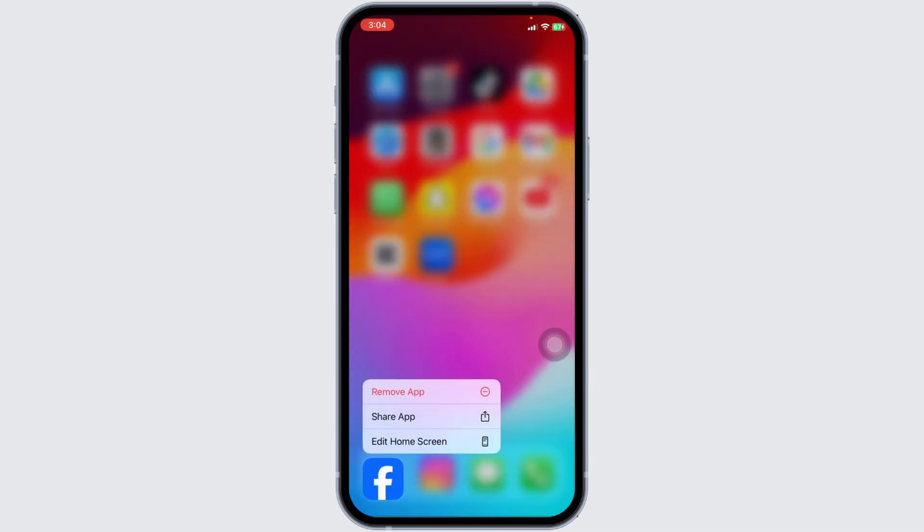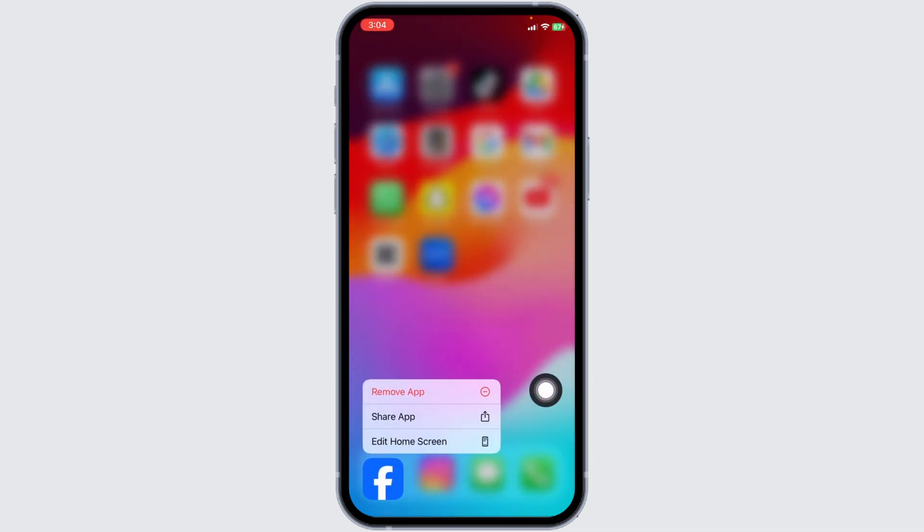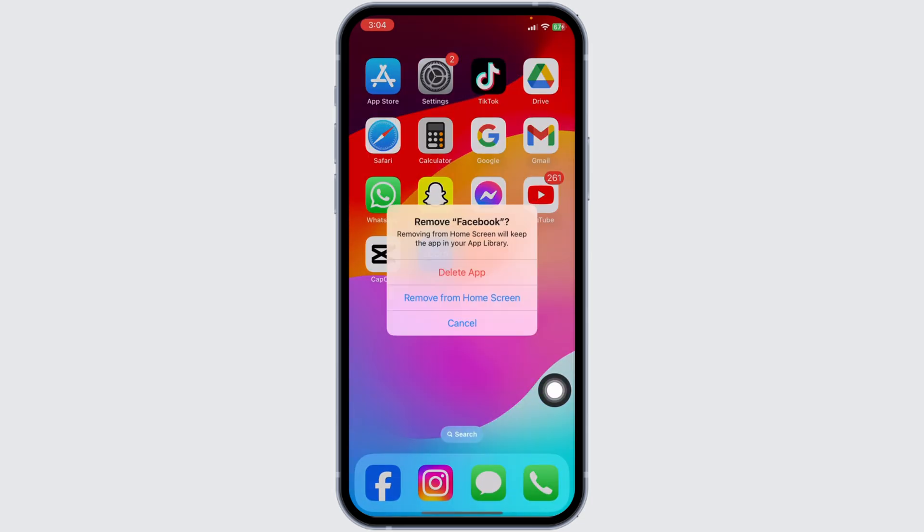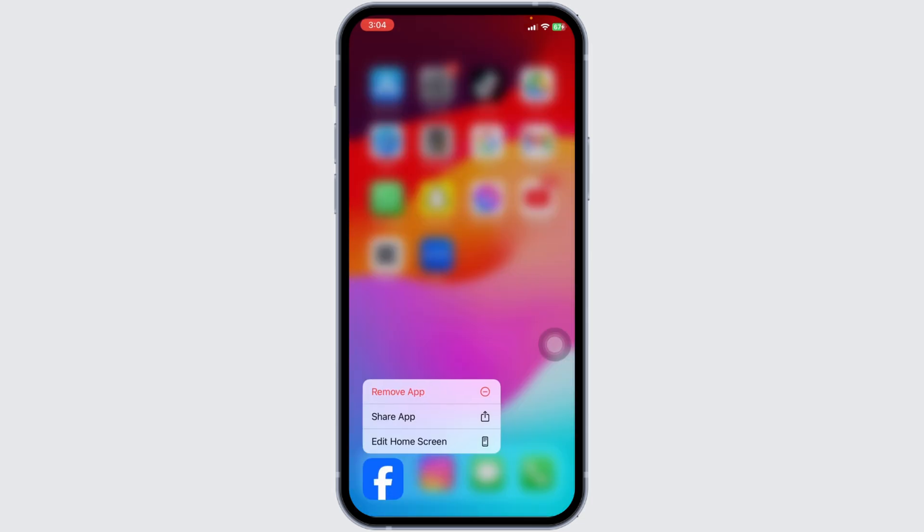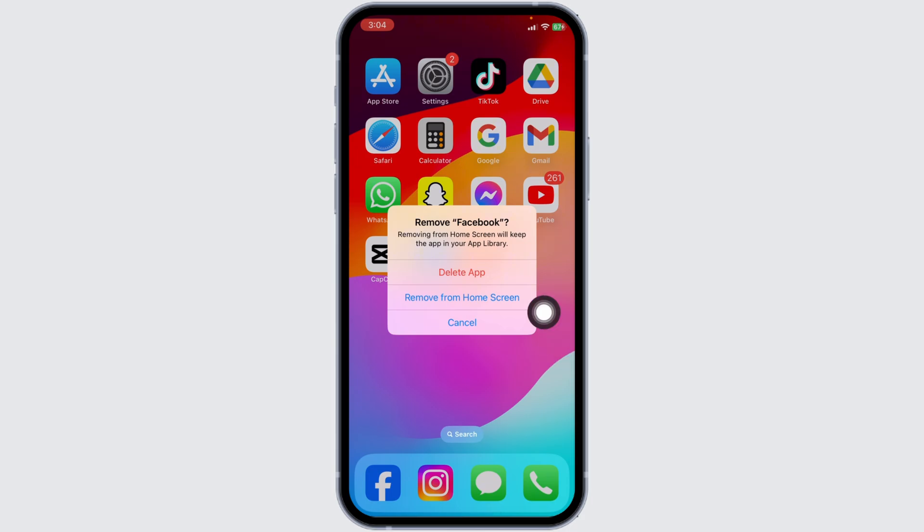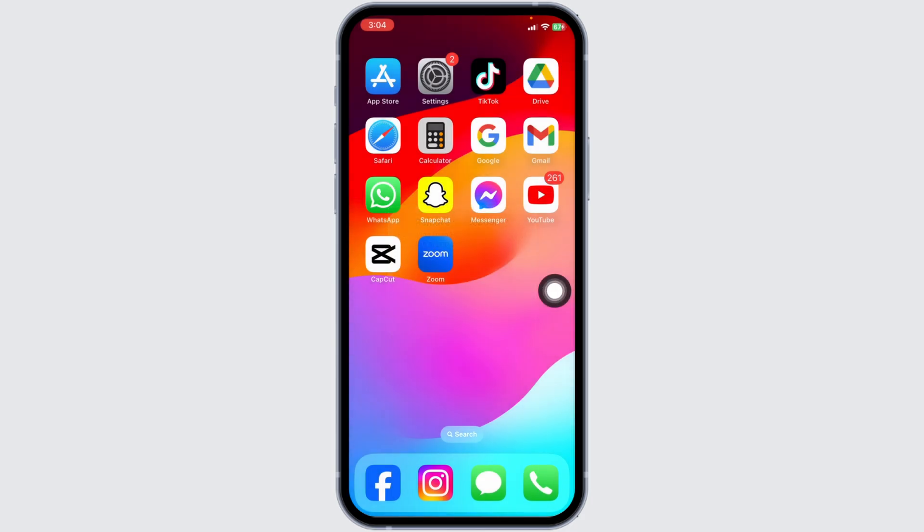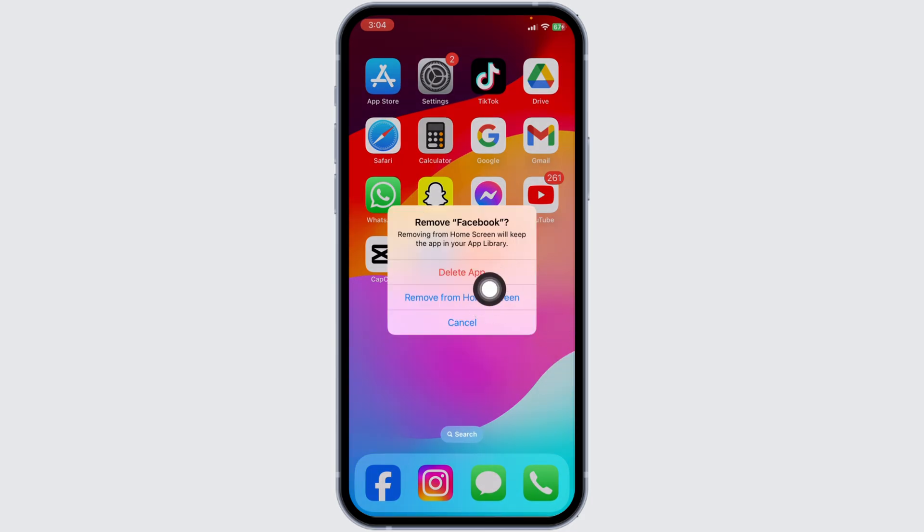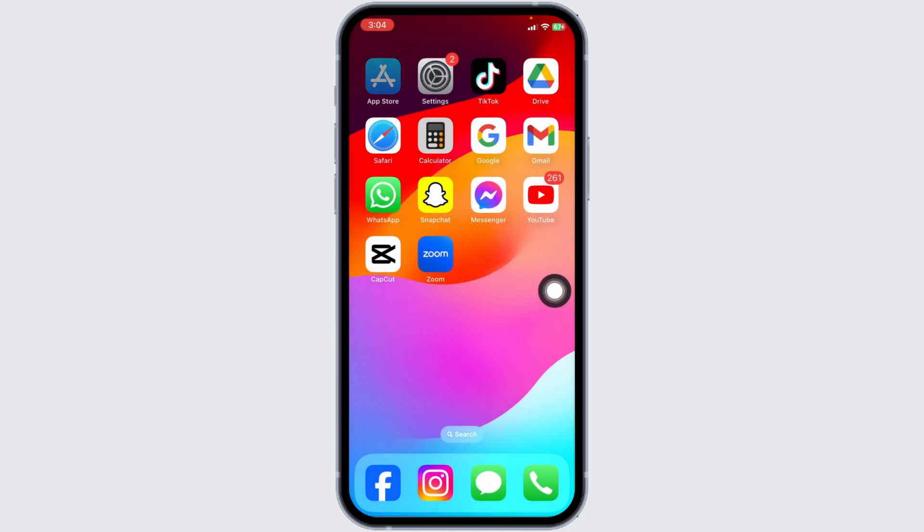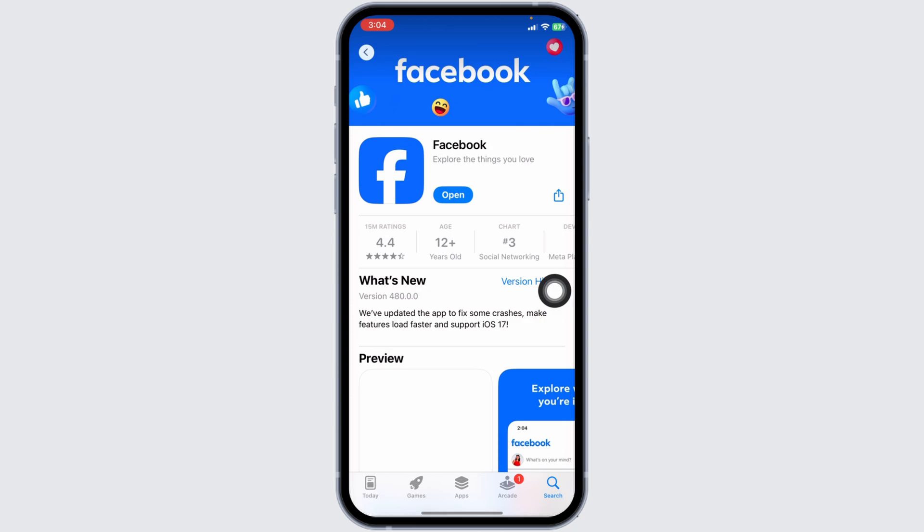If logging out doesn't work, try uninstalling and reinstalling the app. This process can clear any glitches that might be causing the events tab to disappear. Press and hold the Facebook app icon on your home screen, select Remove App, then go to the App Store, download Facebook again, and log in.